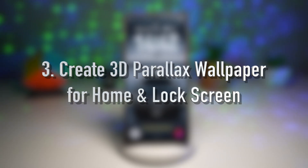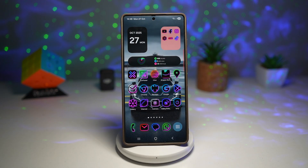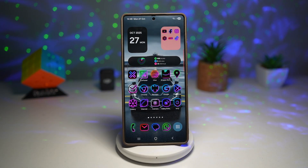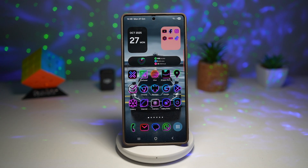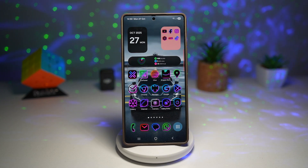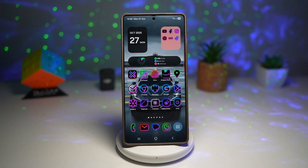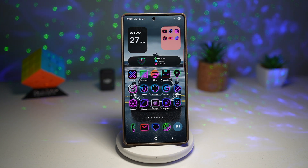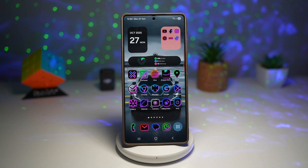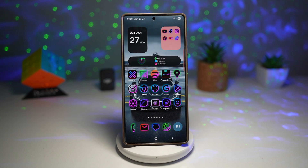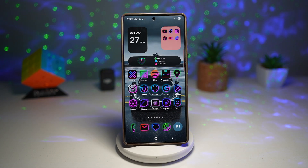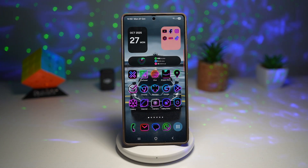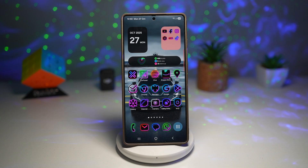Feature number three is where you can create a 3D parallax wallpaper for your home and lock screen. If you love customizing your Galaxy, you'll love this. The 3D parallax wallpaper effect adds depth and movement to your wallpaper — when you tilt your phone, the wallpaper moves slightly, creating a cool 3D illusion. You can enable this using the motion effect in wallpaper settings, or apps like Theme Park or the Good Lock Wonderland module. Today we'll use the Good Lock Wonderland module.